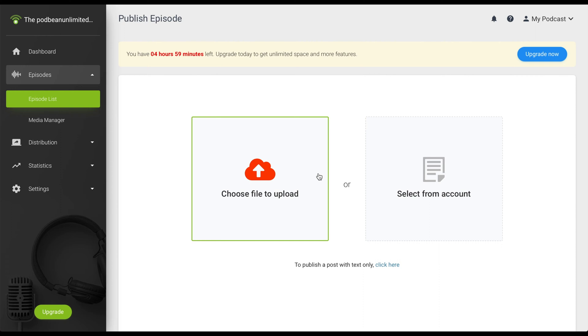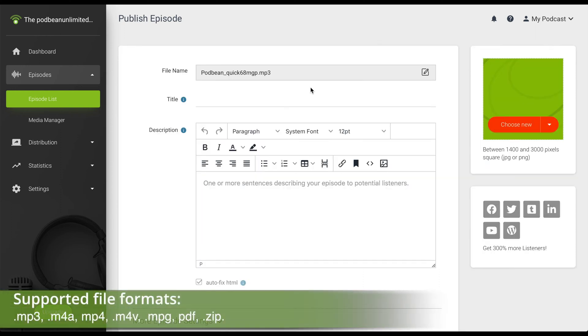For now, we'll choose a file from our computer. Podbean supports the following file types for episodes: mp3, m4a, mp4, m4v, mpg, pdf, and zip.